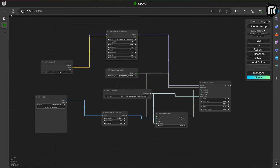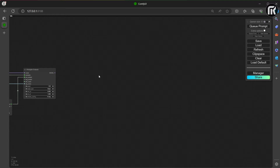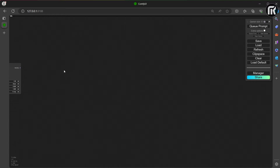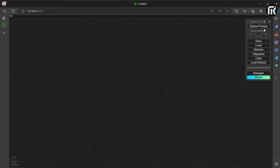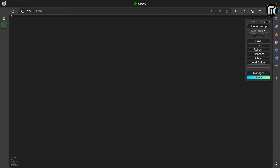This is the new composition node you need to make it work. I try to divide the workflow into blocks: a Load Video and Checkpoint block, a Mask block, an IP Adapter block, and now a Control Net block.